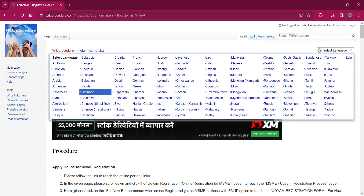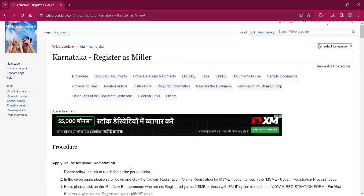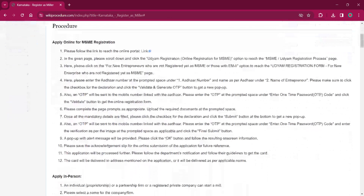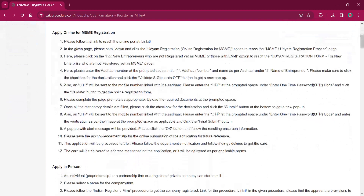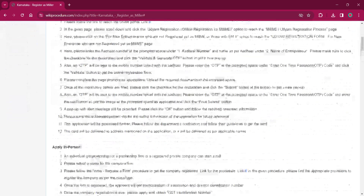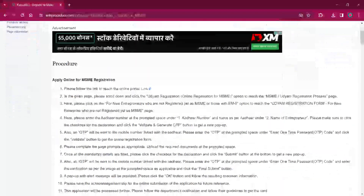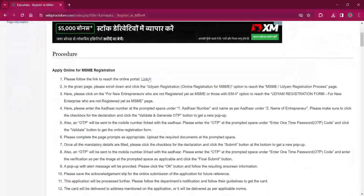You can choose any desired language as per your convenience. Once you choose any particular language, this entire procedure will be changed into that language. This procedure can either be applied online or applied in person. For applying online, the applicant must click on the link over here — it will lead to the online registration page.